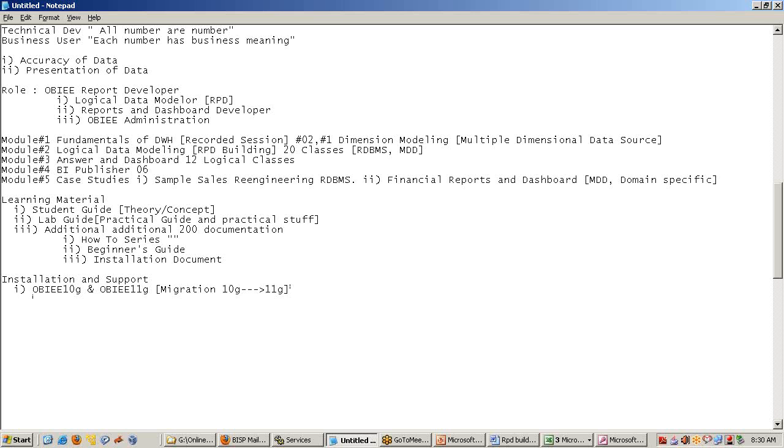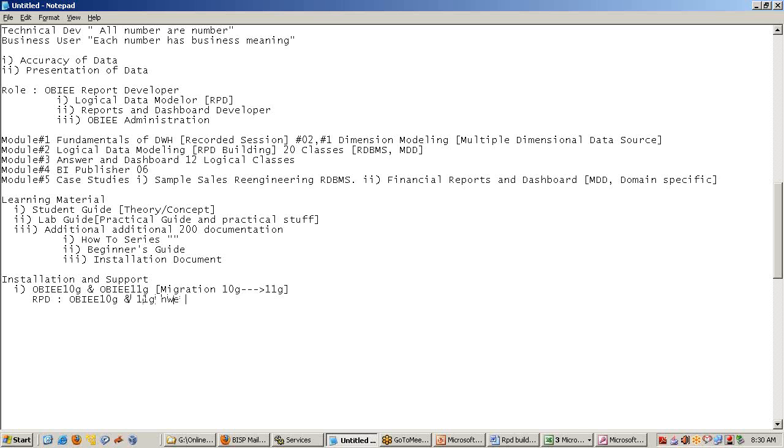The RPD data modeling will be doing in 10G. At the same time, I also demonstrate as any new components has arrived in 11G, I will showcase to you. So, 10G would be used for RPD building plus 11G new components. There are new components. We have a parent-child relationship hierarchy in 11G. It was not there in 10G. So, we'll do this.